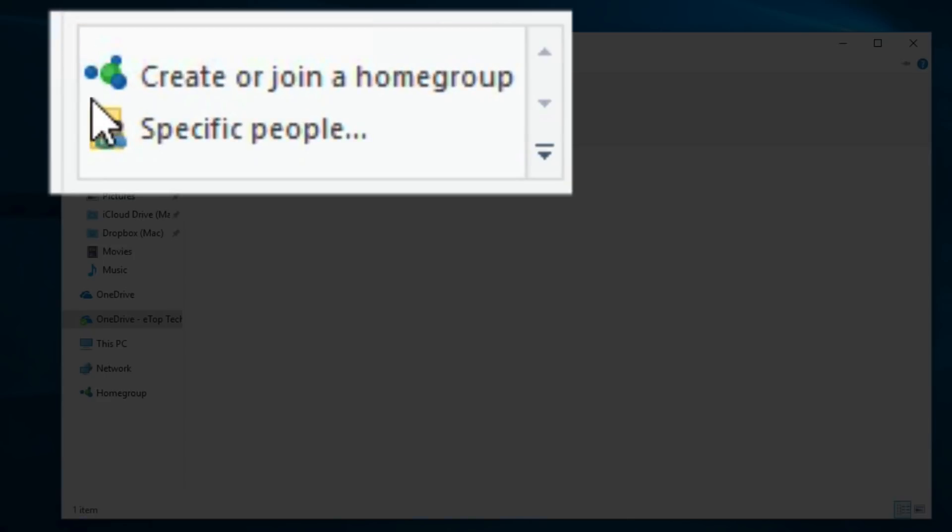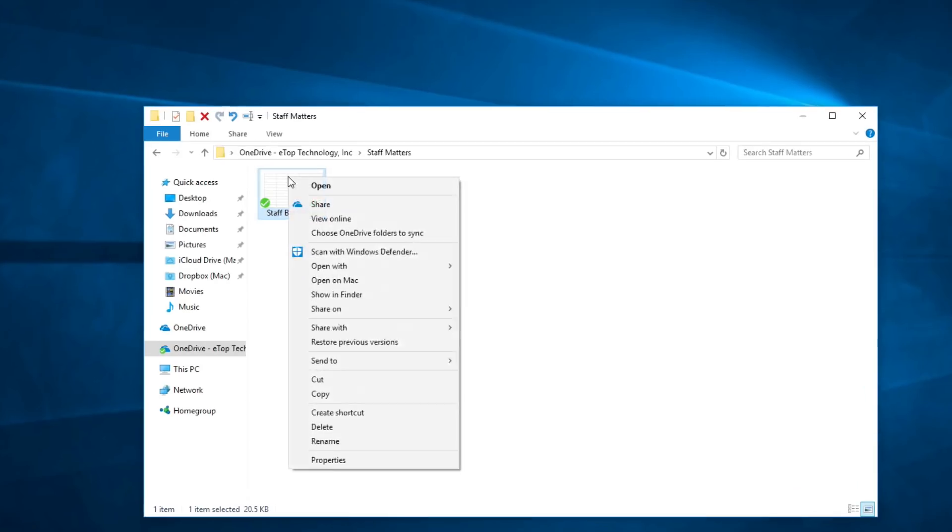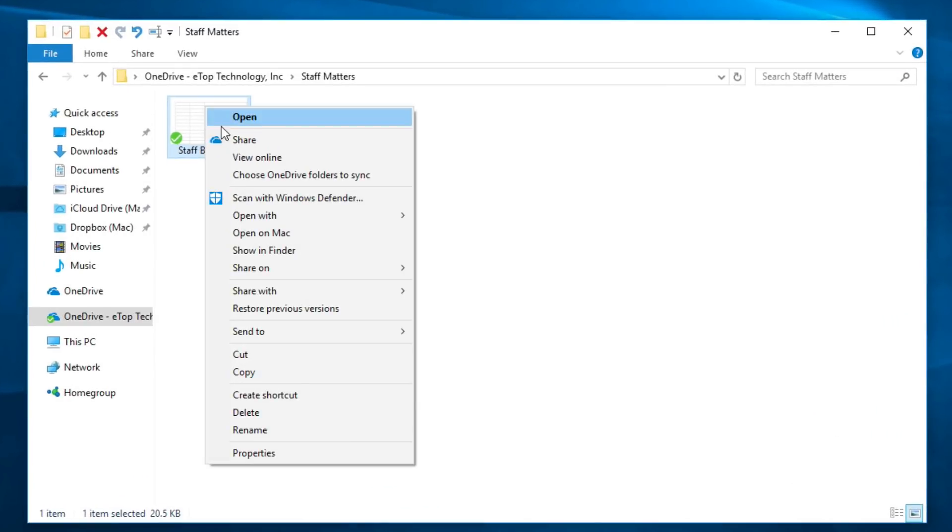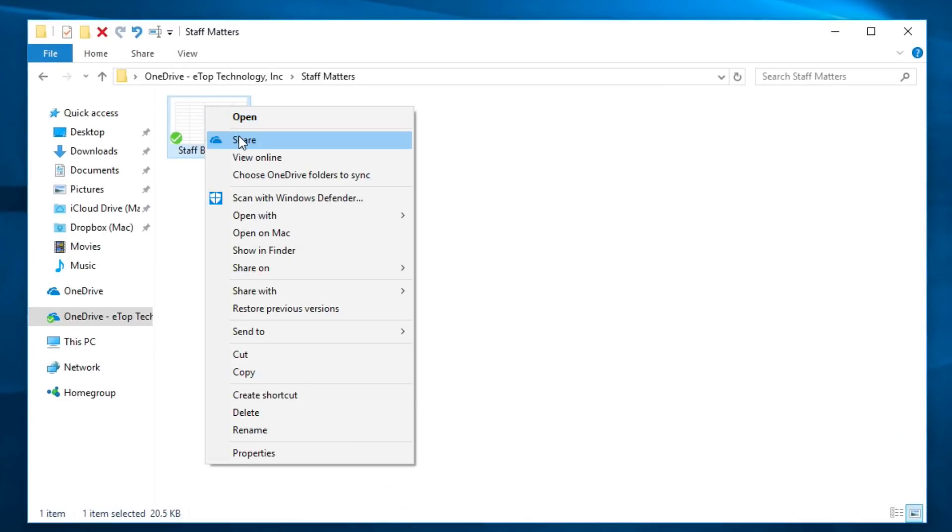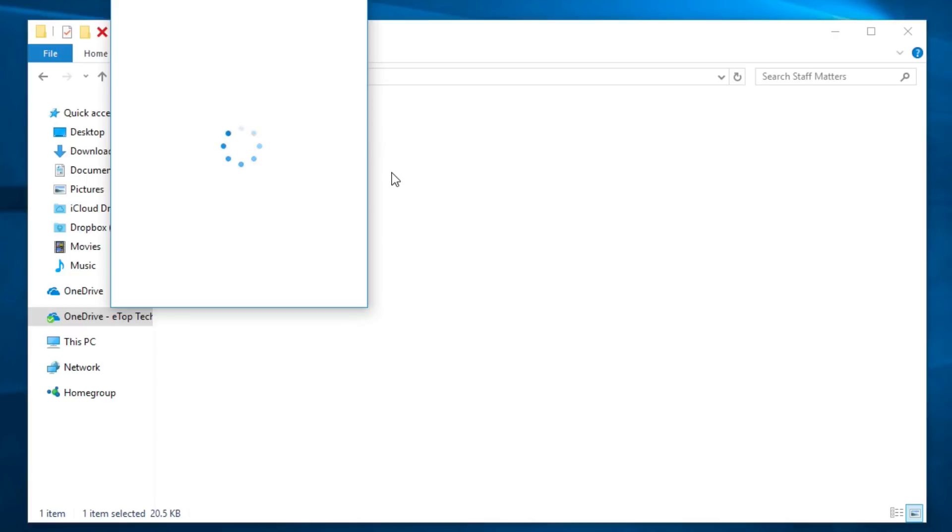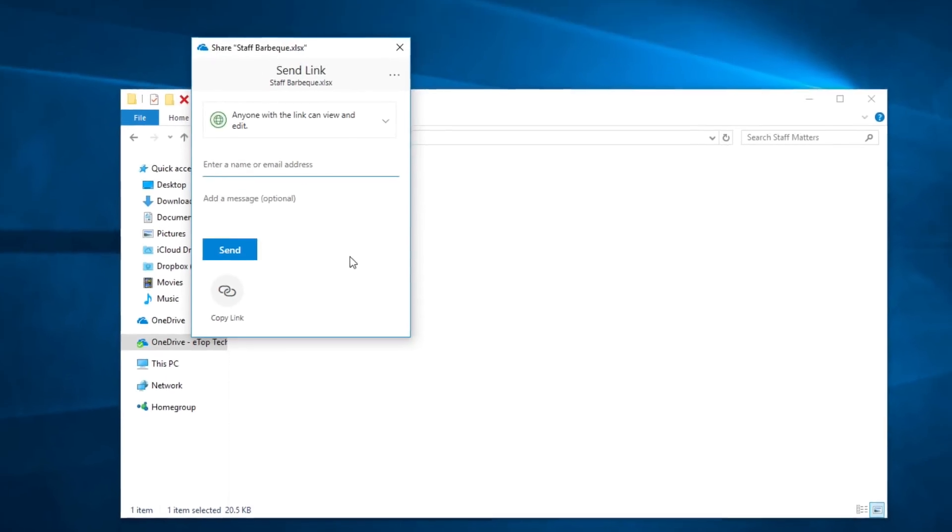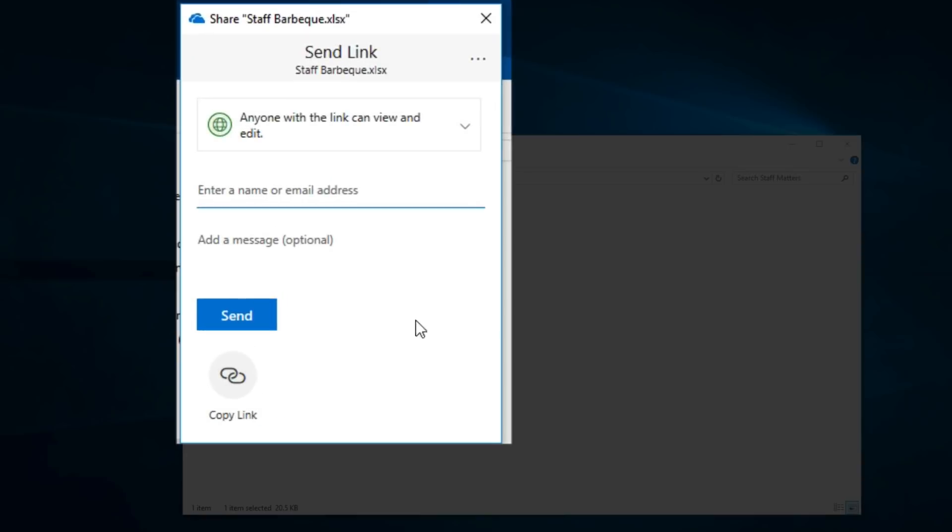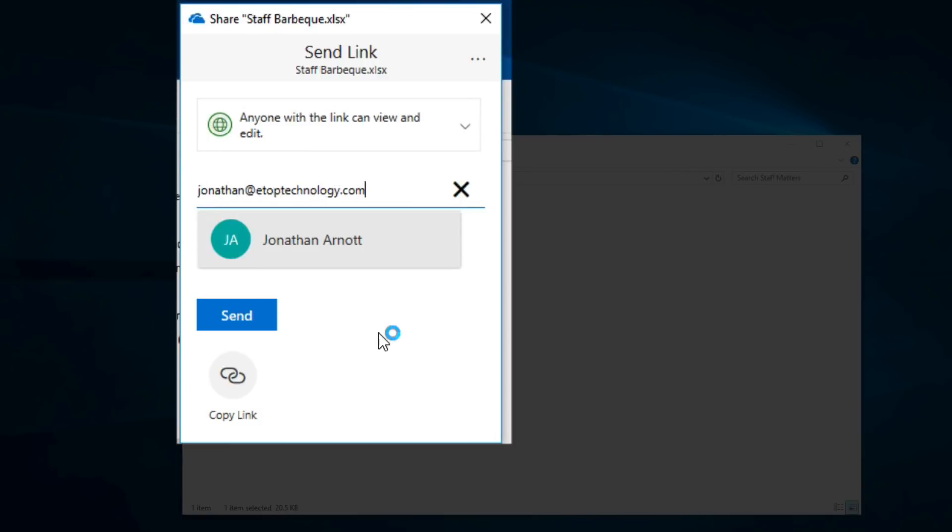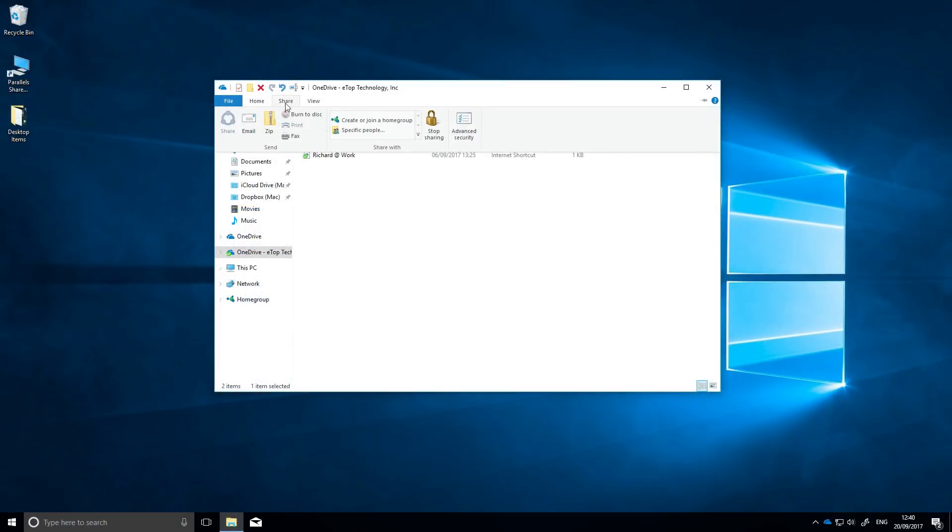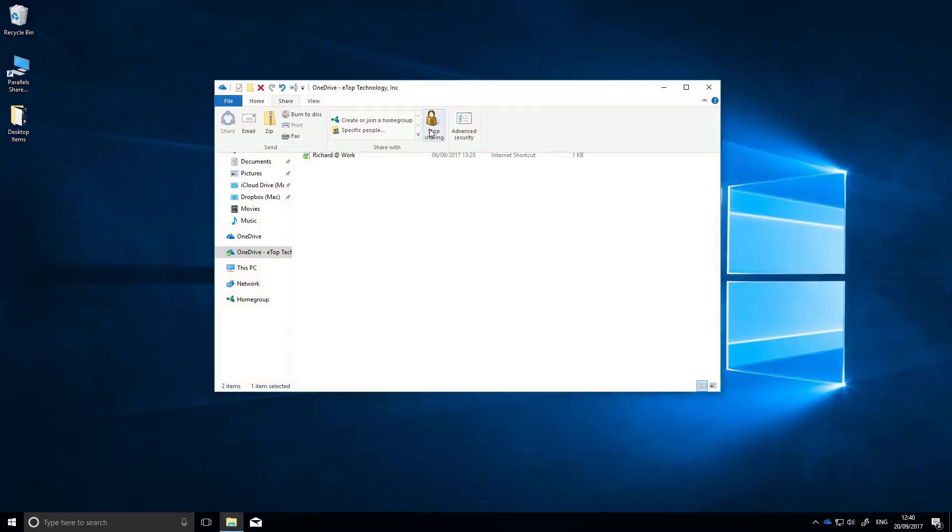You can choose to share the file or folder with your home group and even create a home group if you don't have one. Or you can choose to share it with specific people rather than sharing it with everyone. OneDrive lets you select someone by their email address and will email them a link to the file so that they and only they can open it. And if you want to stop sharing, simply go to the sharing ribbon and click the stop sharing icon. Simple.